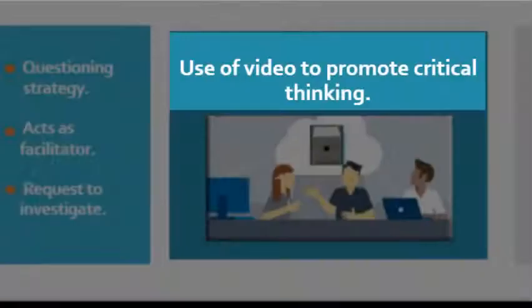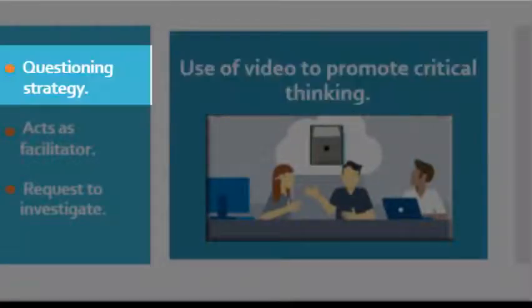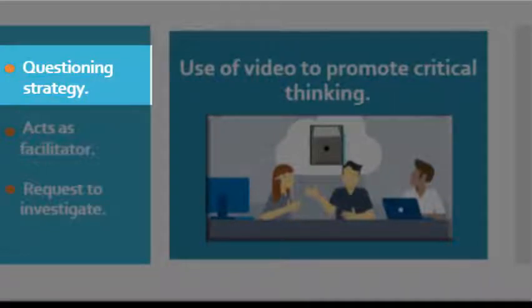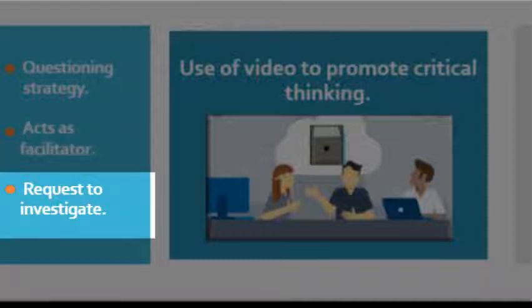Use of video to promote critical thinking. The educator can make use of the questioning strategy. The educator acts as the facilitator by asking meaningful questions. The educator can pick a question and request learners to investigate.